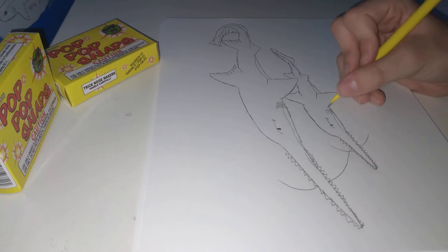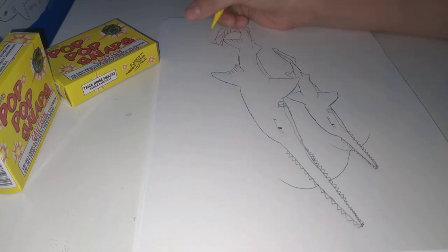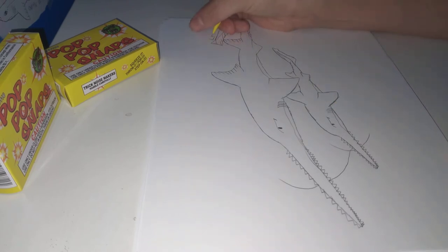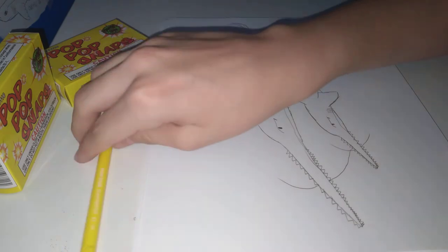Alright, once we're done, we're gonna sign it right there, and we're done.